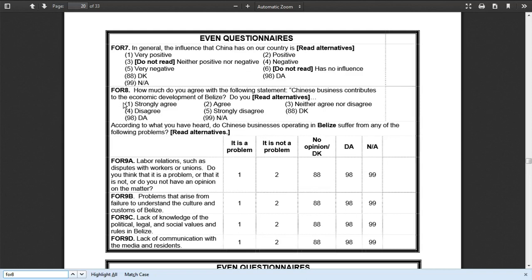And respondents could indicate that they strongly agreed or agreed, neither agreed nor disagreed, some degree of disagreed. They could also say they don't know or maybe they didn't answer. This is the variable that we're interested in trying to explain why it is that some people chose agree versus disagree.